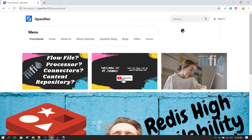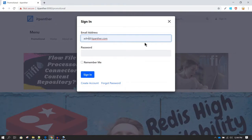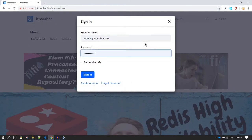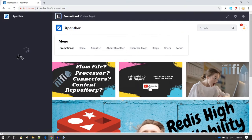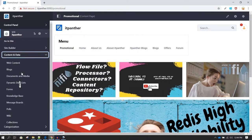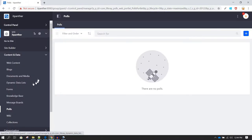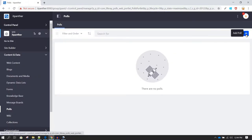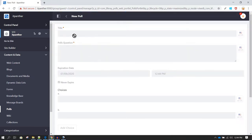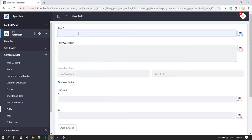First you need to login, so I'm going to login to this website. Then from the menu you need to go to Content and Data, go to Polls, and in the polls you can click on Add Poll. Here you can add the title — for example, let's call it 'Course Duration Opinion'.